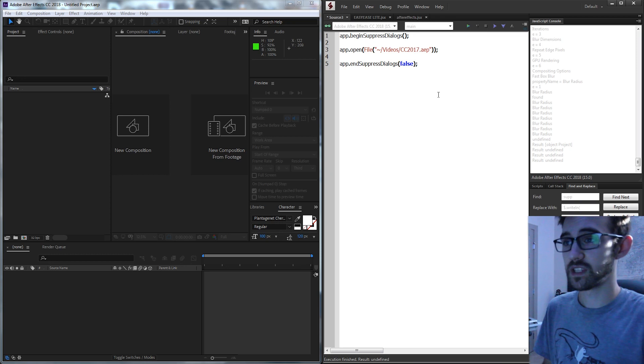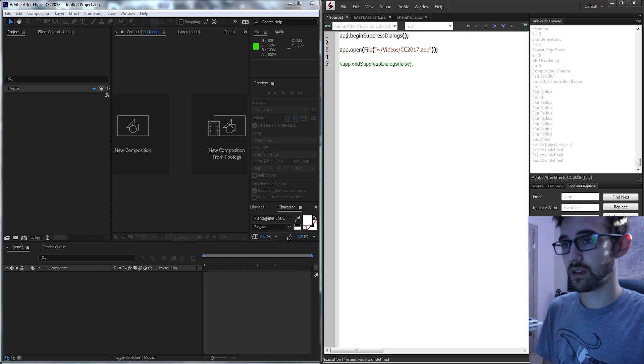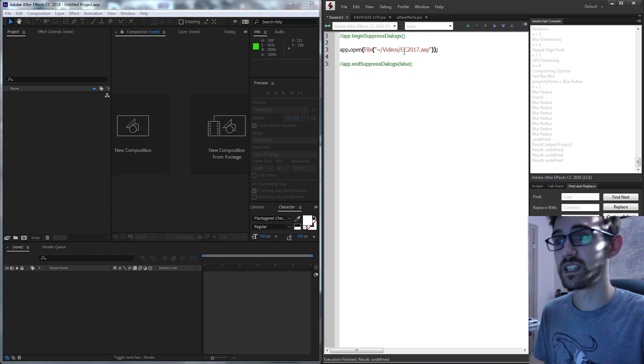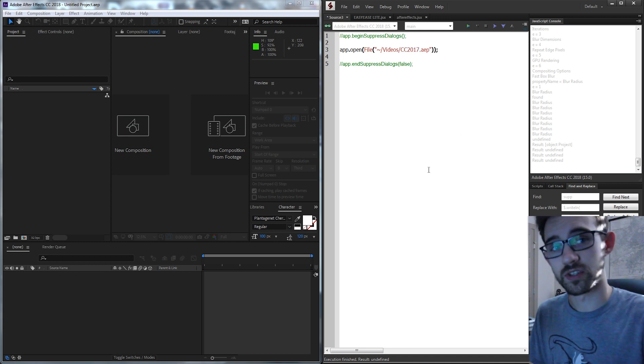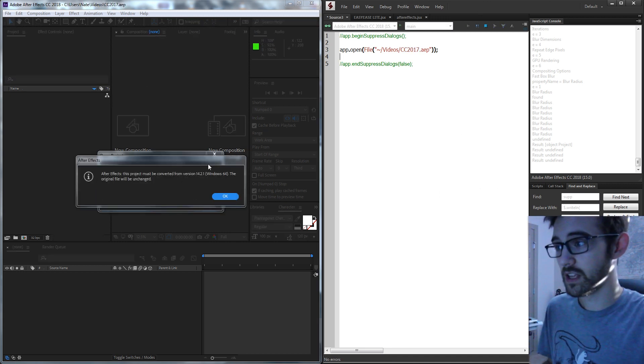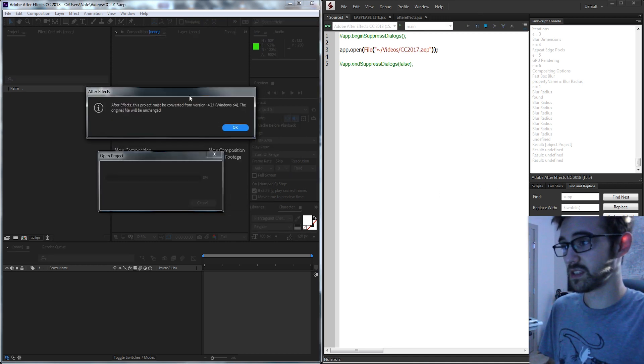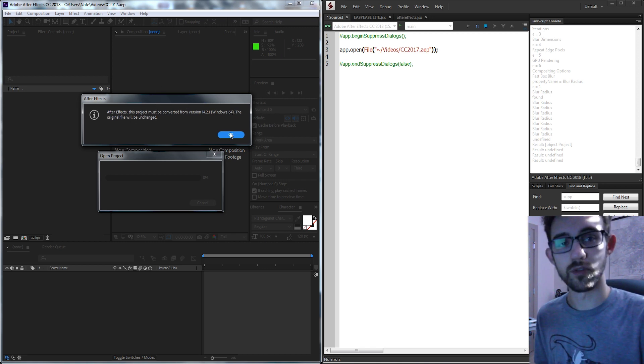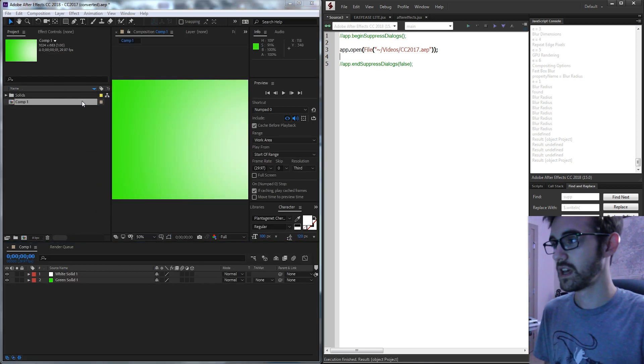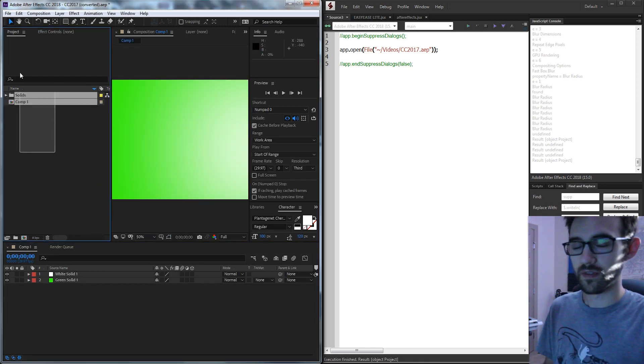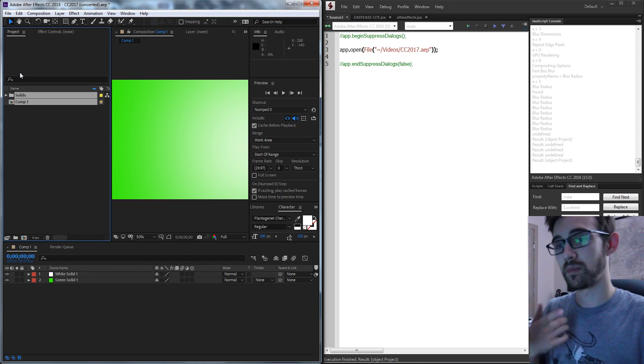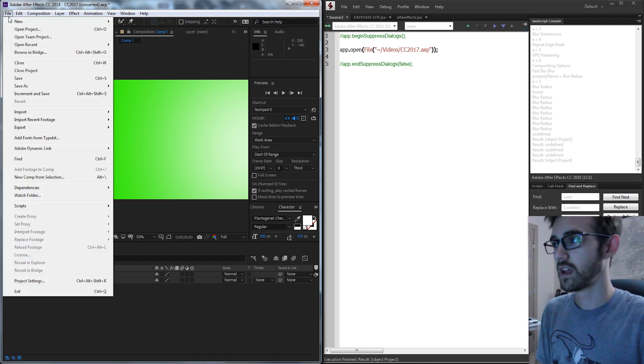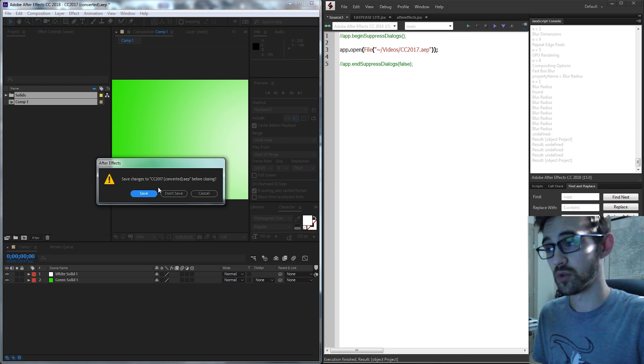So for example, if I have a project here from CC 2017 and I use the script to open it up in CC 2018, it's going to give me this warning saying it has to be converted first and then it's going to bring it in. But if I was running a script and I want it to be automatic and I don't want that to be there, how do I prevent that from showing up?